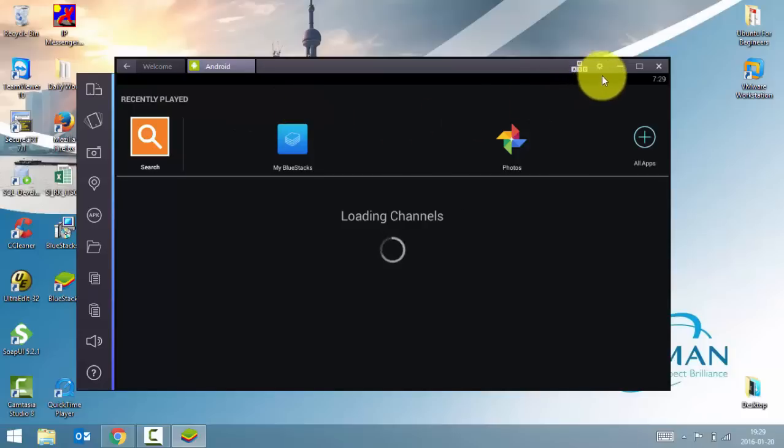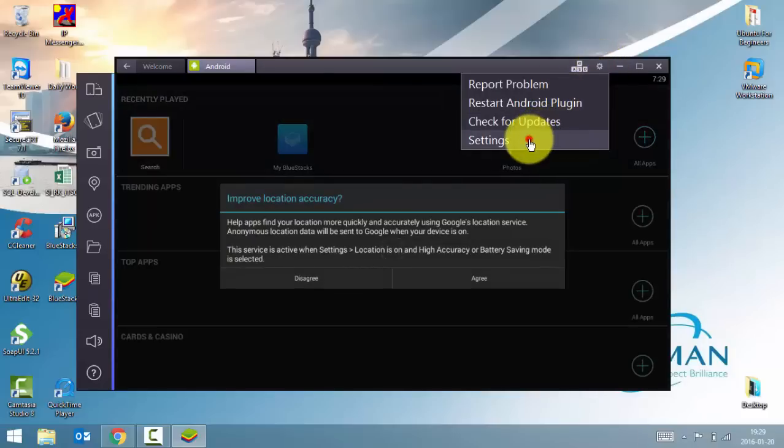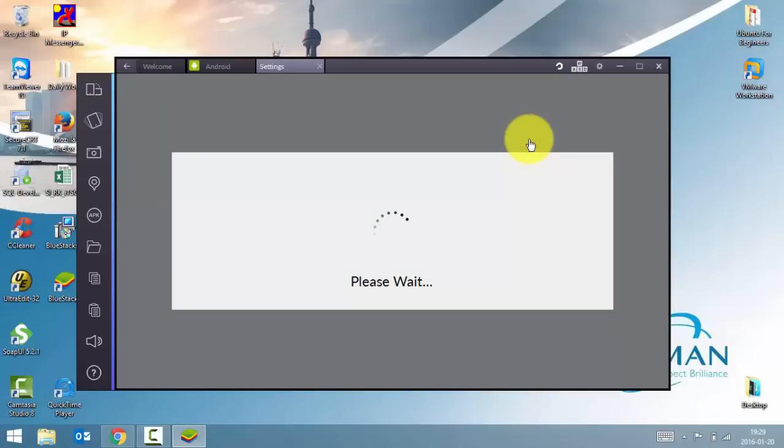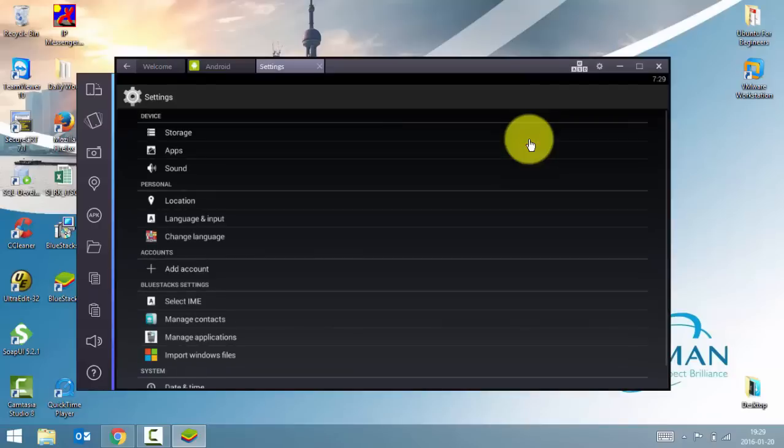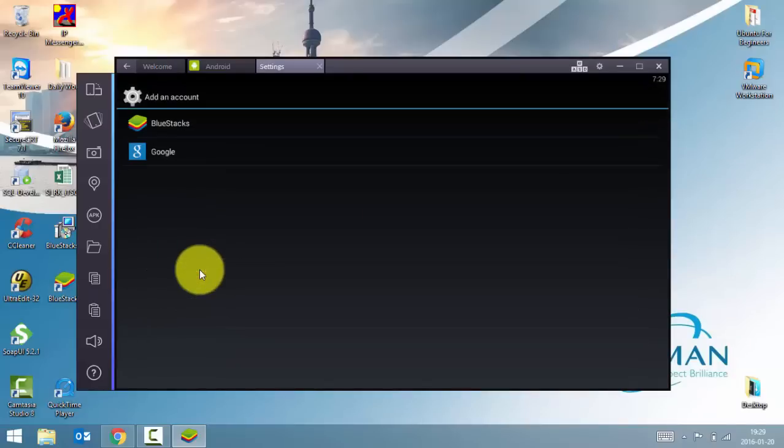So just on the top left-hand side you can find the settings icon. Just click on it and go to settings. Click on add account. Add a Google account.